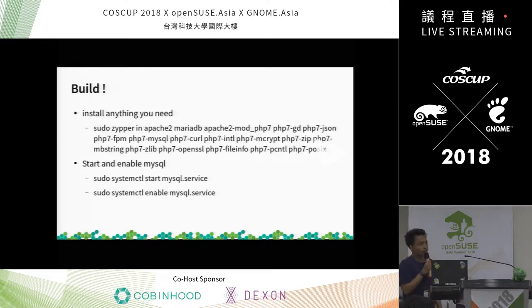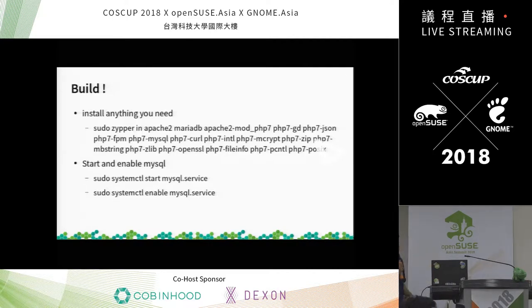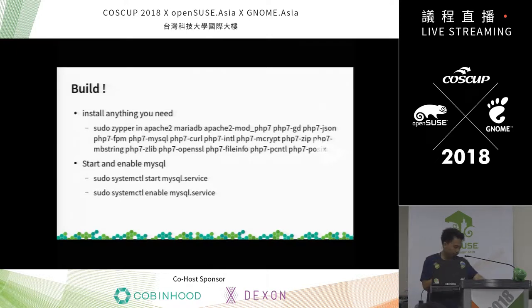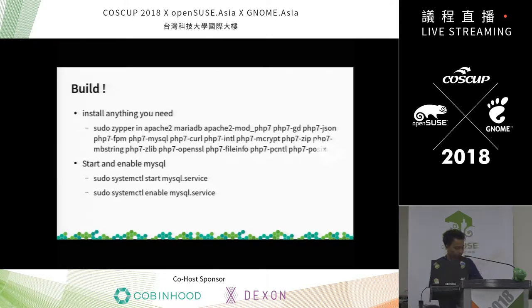What do you need to install Nextcloud? You need Apache 2, MariaDB, and others.